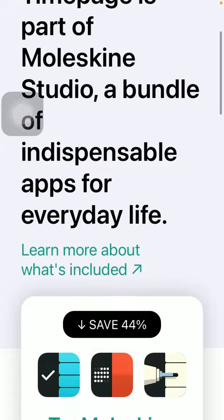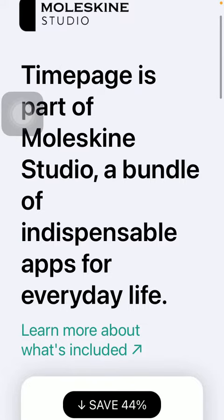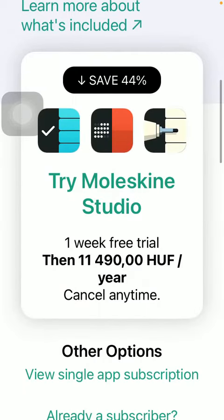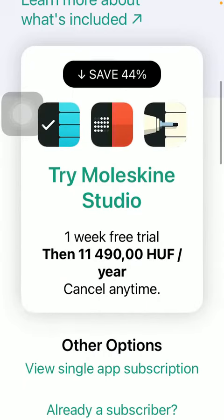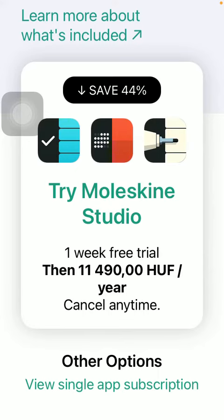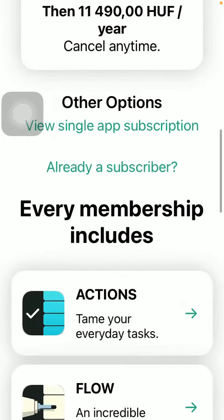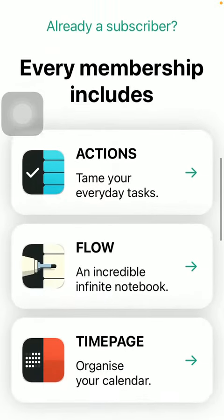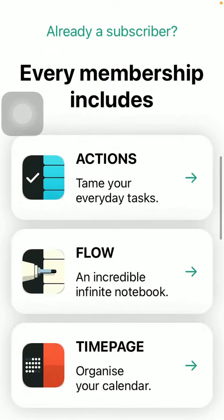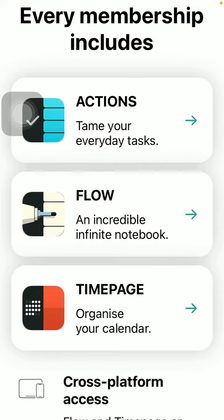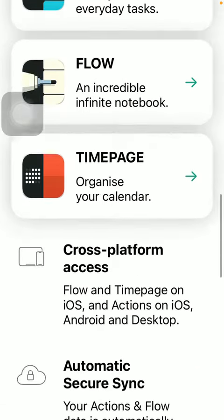Here you can read about the Time Page premium pack. Here you can see the offer itself and there are other options as well. It lists what the membership includes, such as Actions, Flow, and Time Page — so these are three different applications.